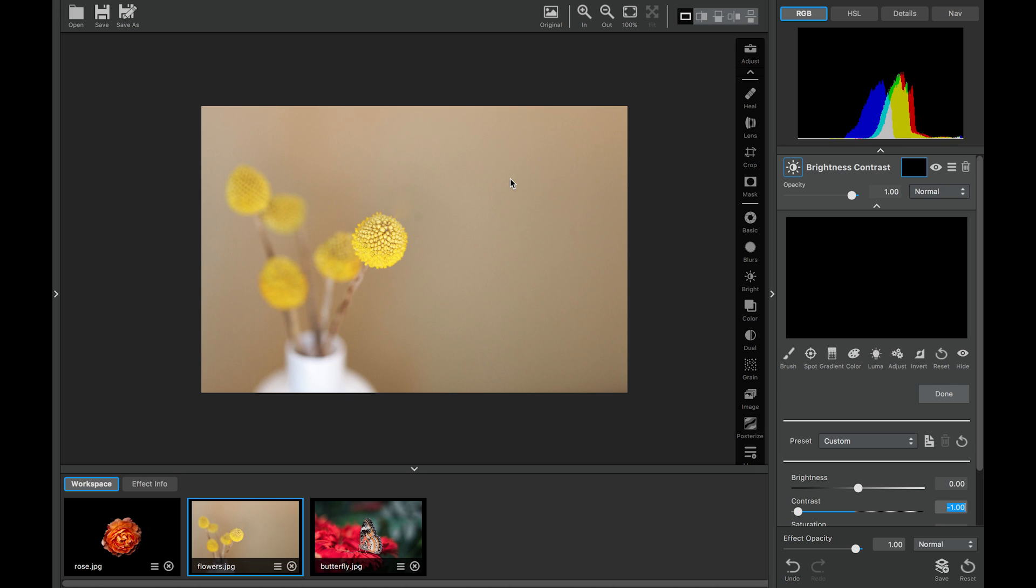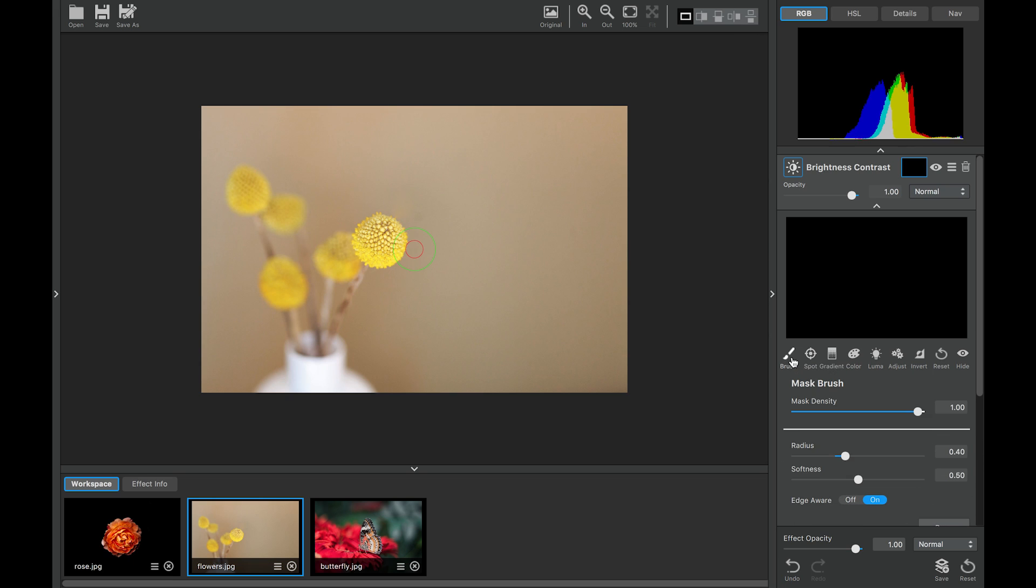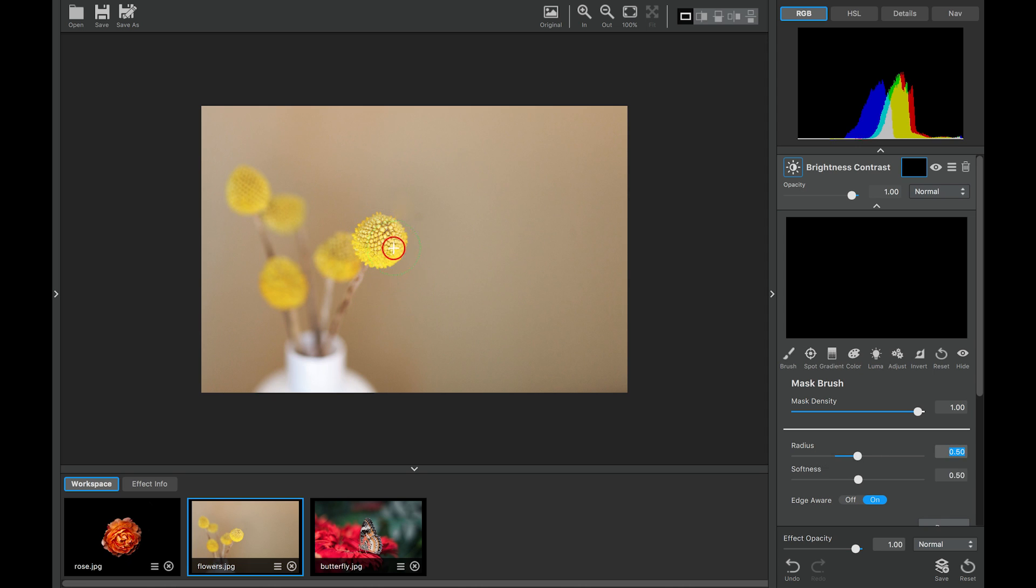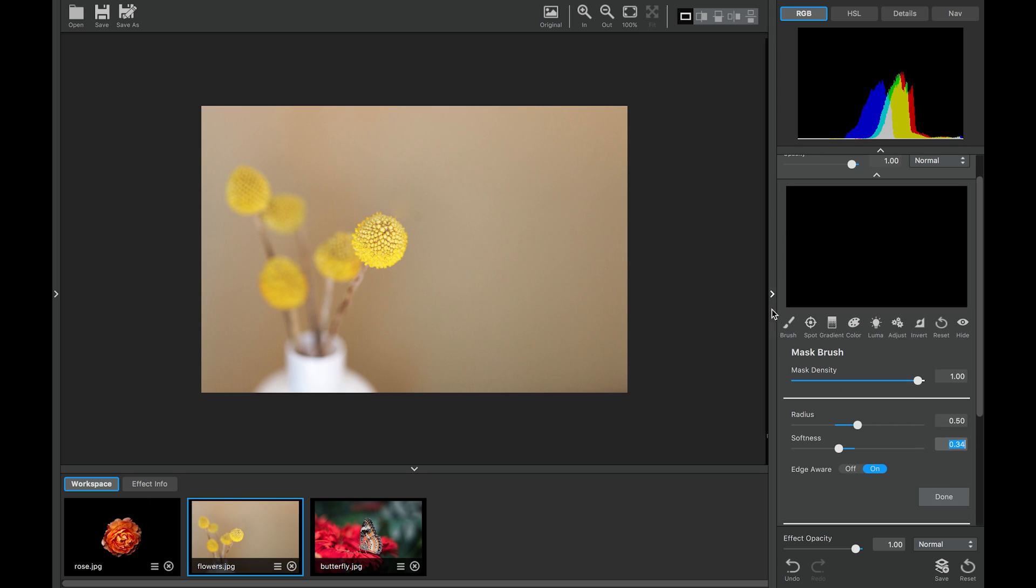And what we can do is we can use the brush. And here with mask density, we can make it lighter or darker, bigger or smaller. So we'll go about right here, might be a good size. And softness, we can make the edge of the mask softer or harsher. Perfect. So let's go ahead and use our brush mask.